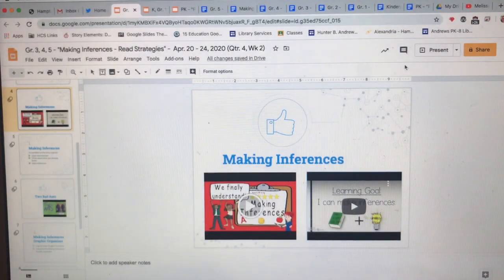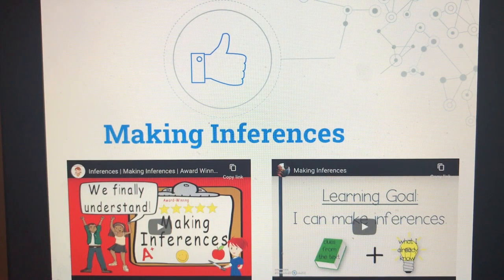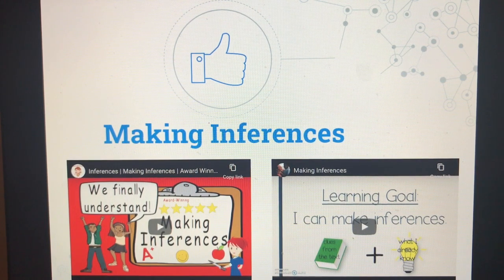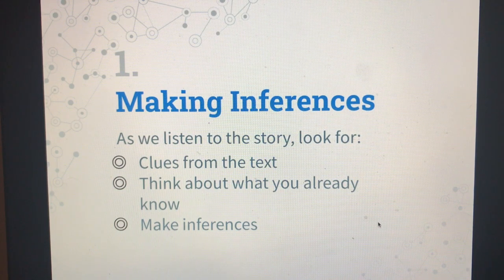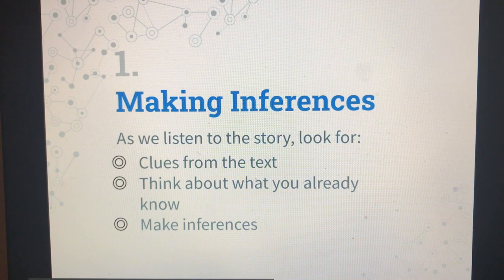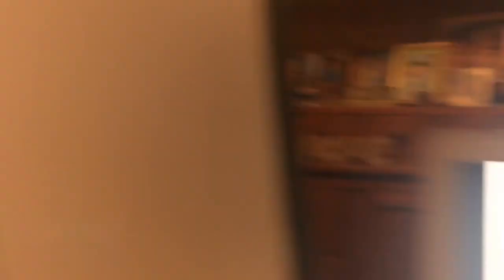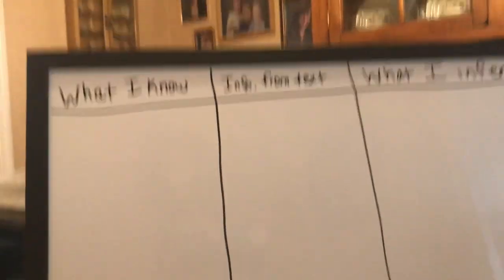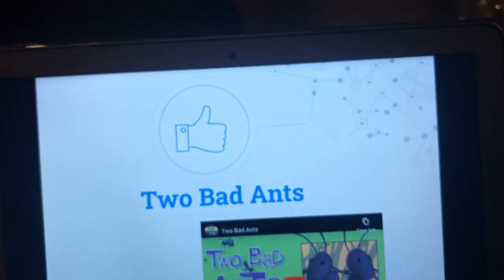Those were two good videos about making inferences. You take information from the text, plus what you already know from personal experience, to make a decision about what you think is going on. We are going to listen to a story. You're going to look at clues from the text, think about what you already know, and we are going to make some inferences. While the story is playing, I will stop it once in a while and you will help me make inferences from the information in the story. It's called Two Bad Ants, and I have a chart for what I know from the text and what I can infer.